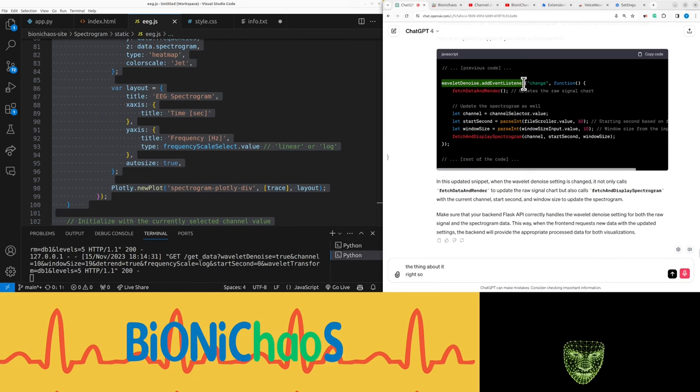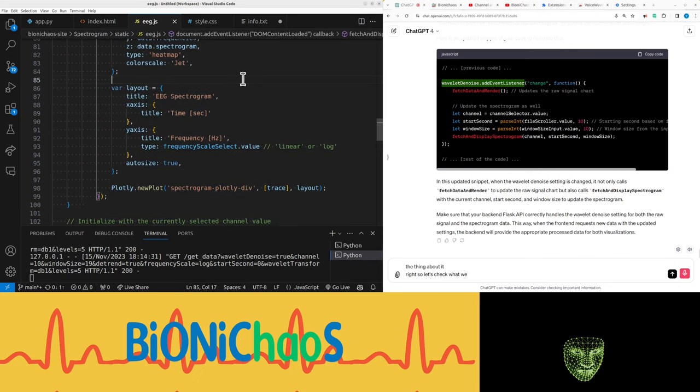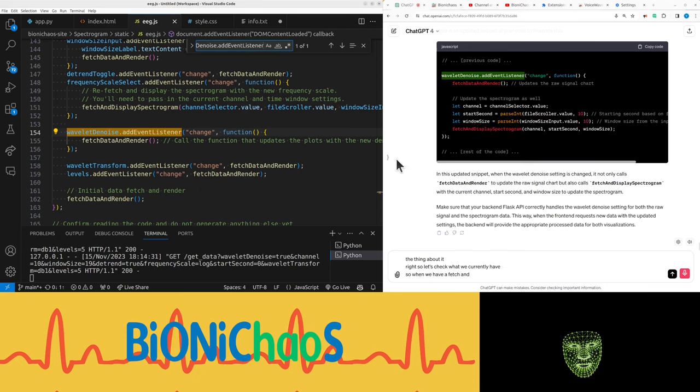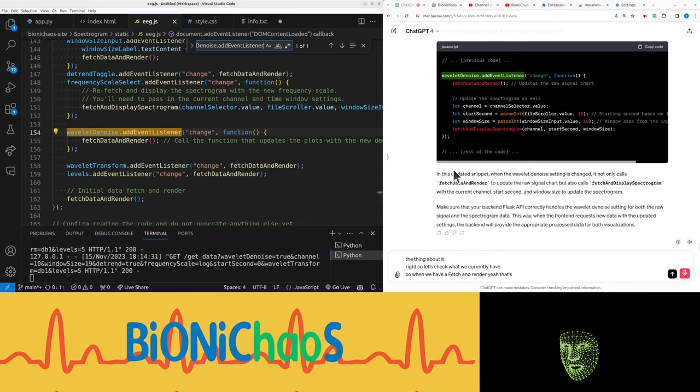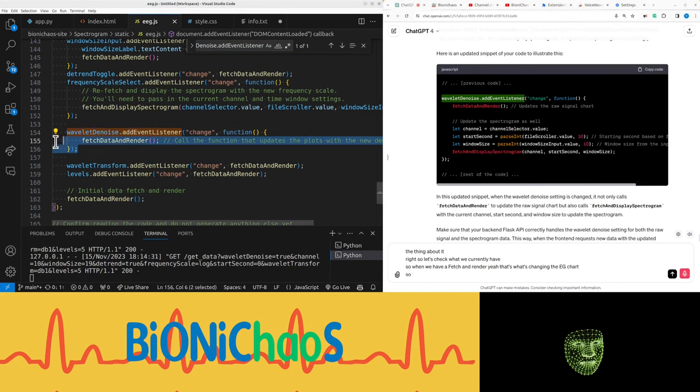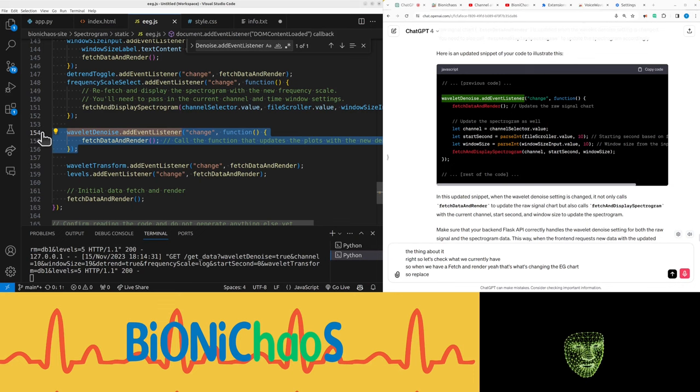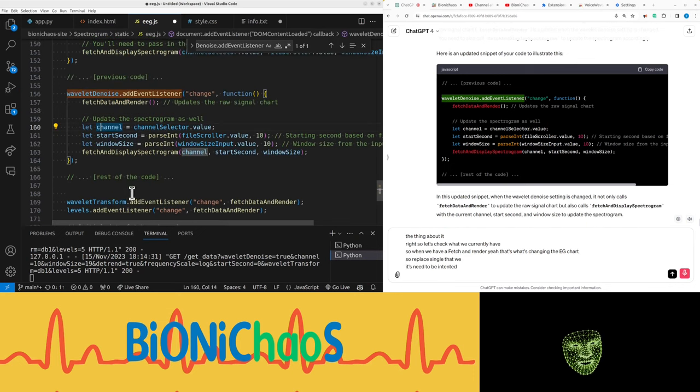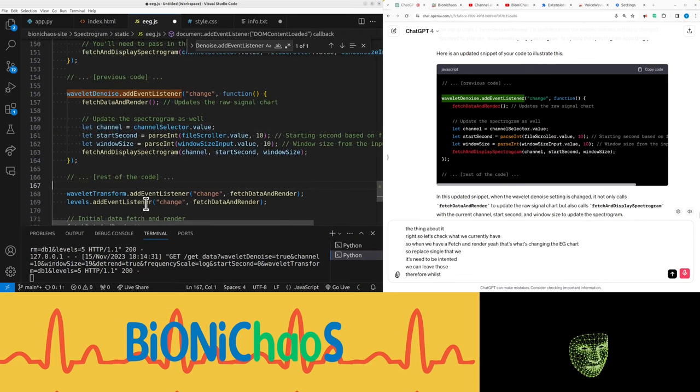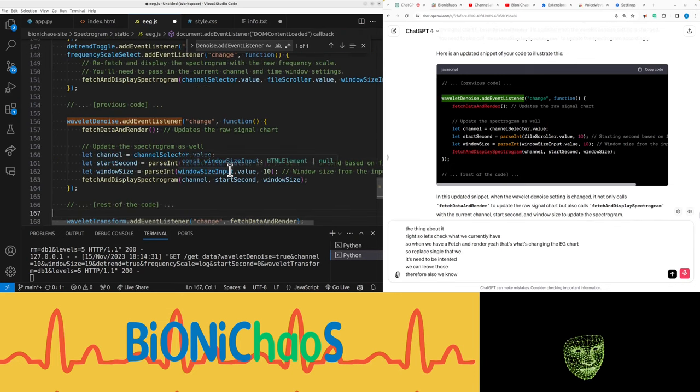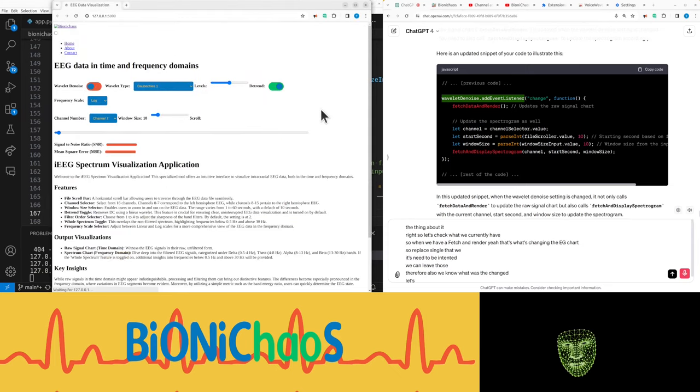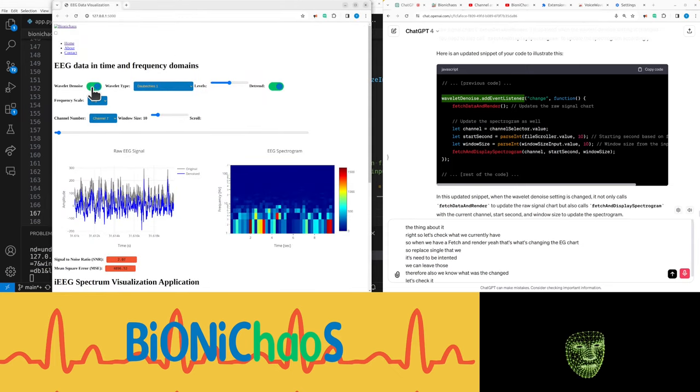Right, so let's check what we currently have. When we have a fetch and render - yeah, that's what's changing the EEG chart. So replacing all that - we can leave those there for a while so we know what was changed. Let's check it now. Refresh the page.